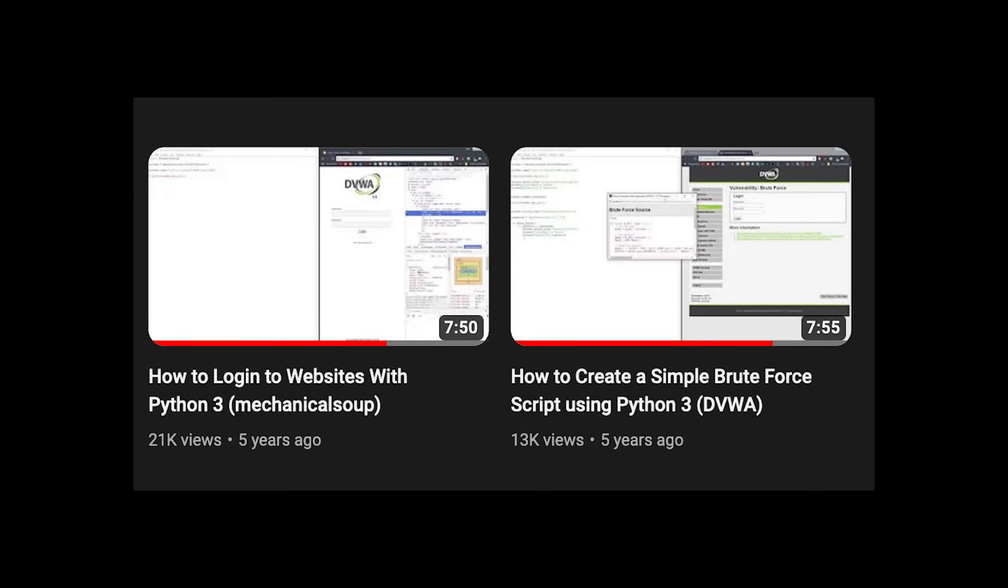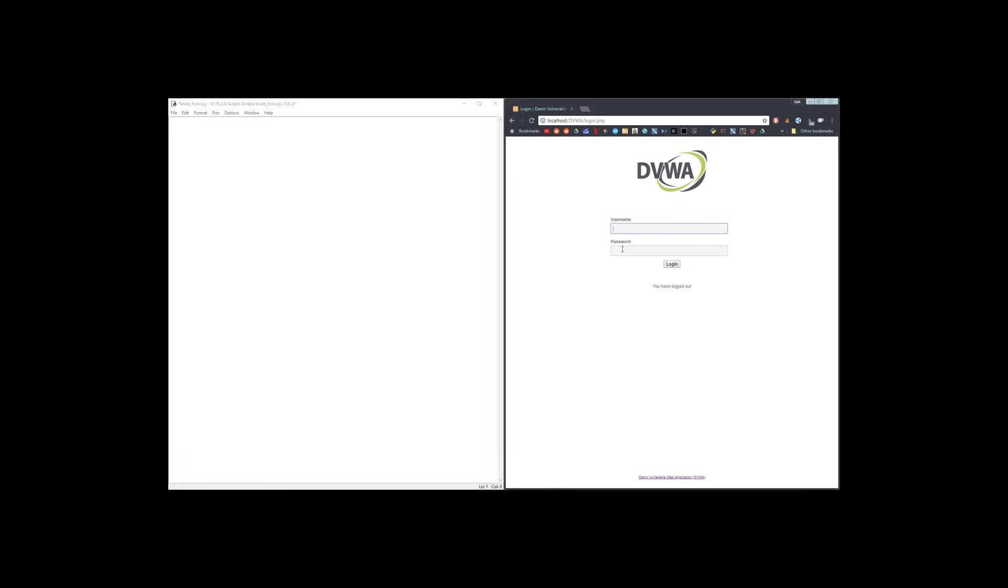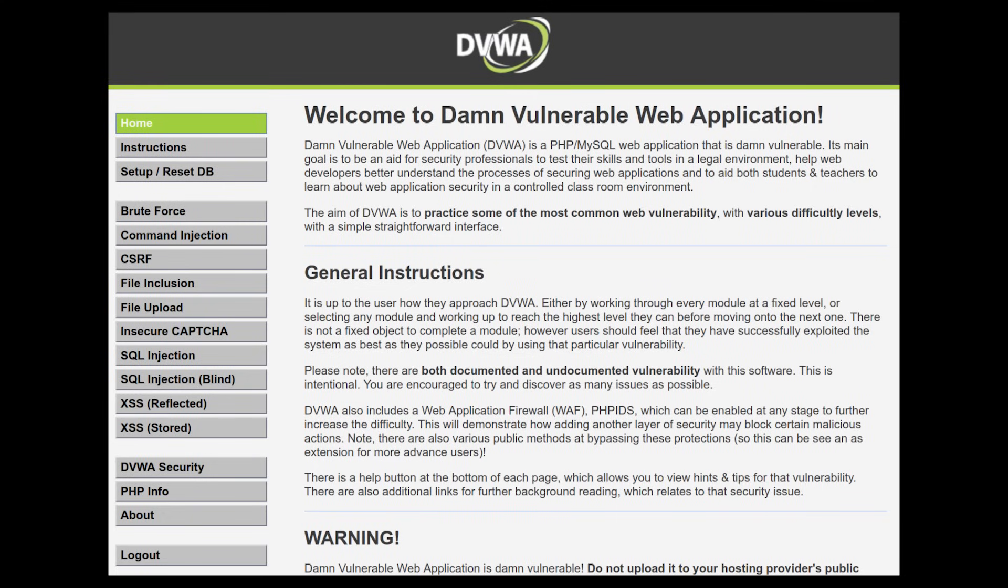If we actually go back to the first videos on my YouTube channel, we can see that I created some tutorials on how to solve some of the easy levels on Damn Vulnerable Web Applications. 'Today I will be teaching you how to create a very simple brute force program that you can use to log into your websites as well.' Yeah, I think this is really great.